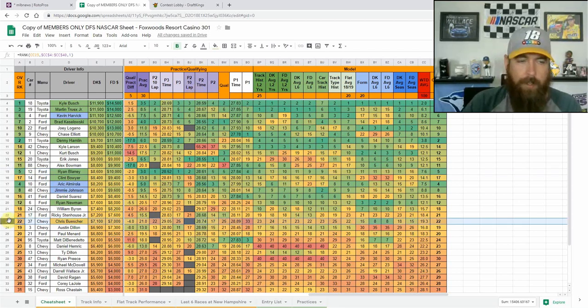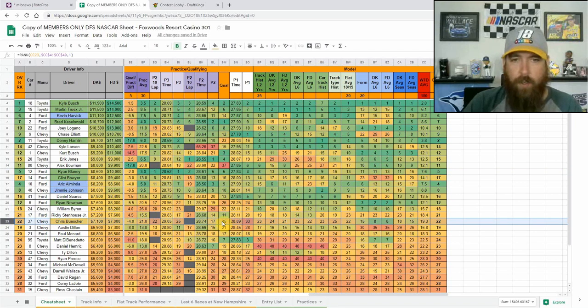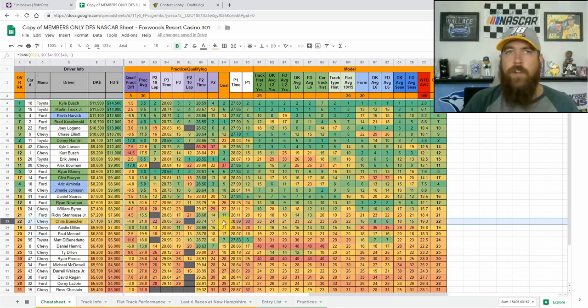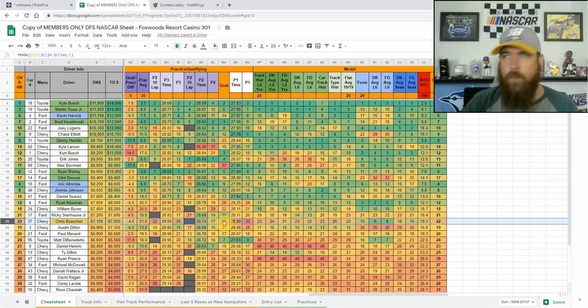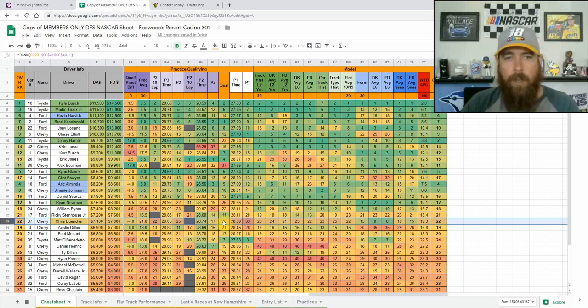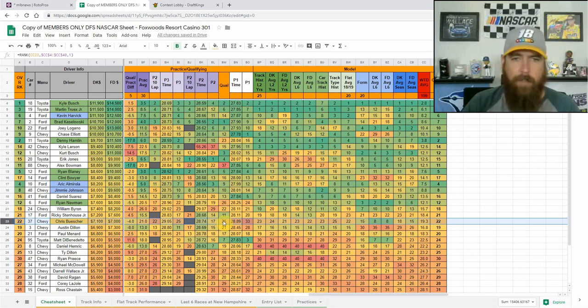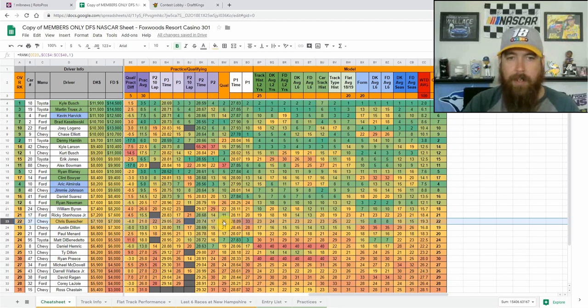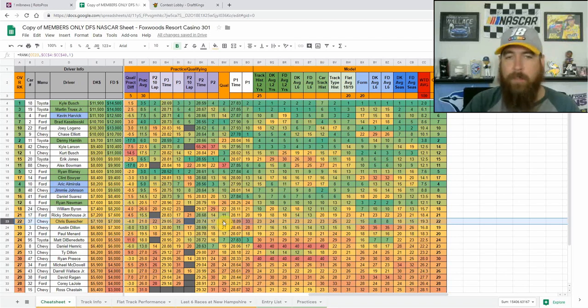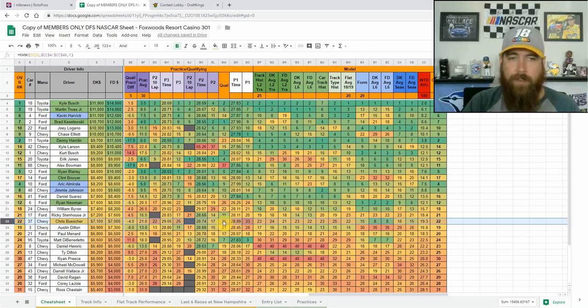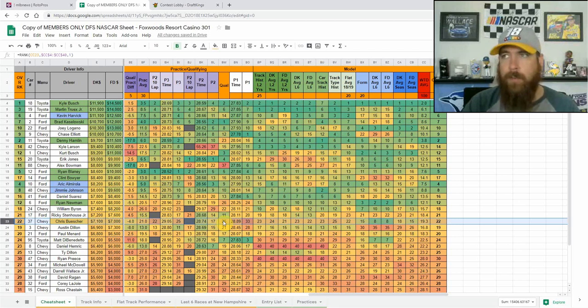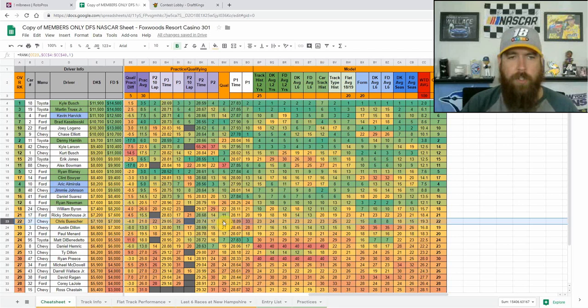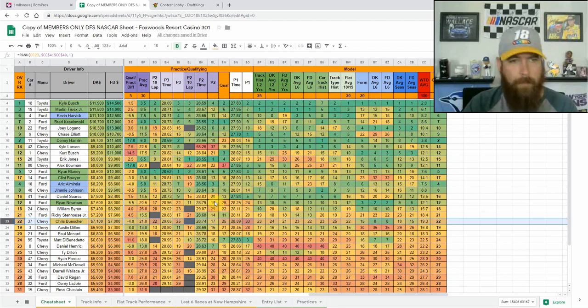And then going down, look at some, Chris Buescher stands out. He started in 25th. He has finished 25th here at New Hampshire in three straight races. I believe it was 25th, 23rd and 21st. So he's finished at or better than that position in three straight. He showed not a whole bunch of speed, but he was 17th in practice two. Didn't have a 10 lap run. And then he was 25th in final practice, 22nd in 10 lap averages. So anywhere between 20 and 25th, I think you're still getting value from Buescher at 7,100, 7K on FanDuel.